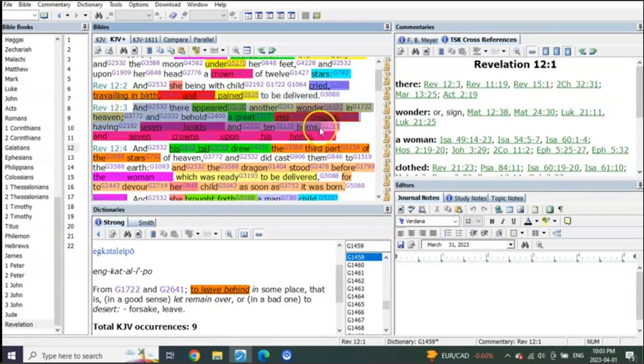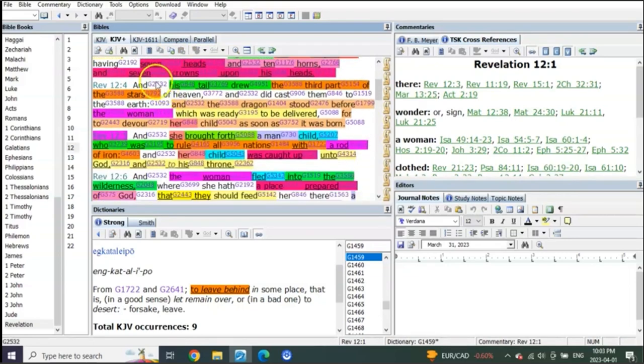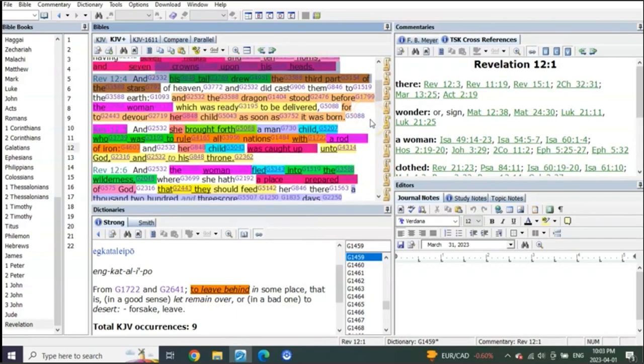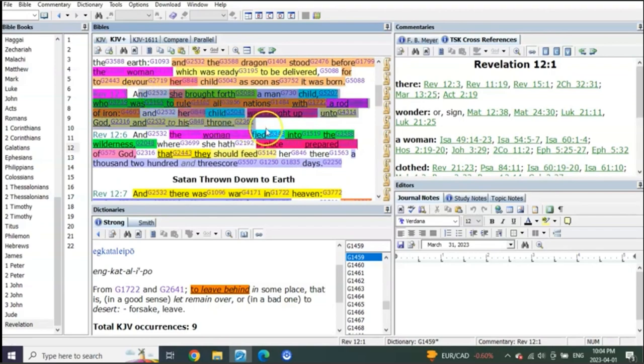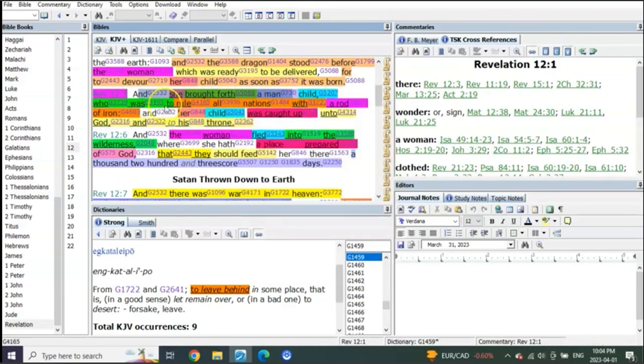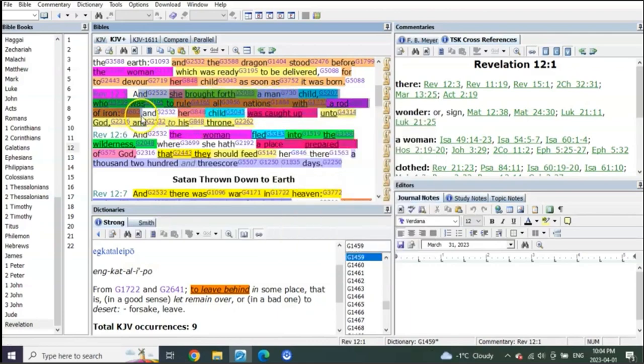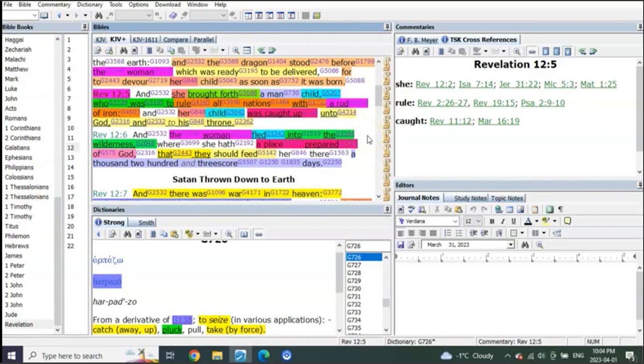Then the dragon gives power and authority to the Antichrist for 42 months. There's your third of the stars, the early fig tree cast to the earth at the sixth seal. Then the Son of Man is coming at the end of the sixth seal, and she brought forth a man-child who was to rule all nations with a rod of iron, and her child was caught up. This is the great multitude rapture in between the sixth seal and the seventh seal, which will happen in the seventh year of tribulation.